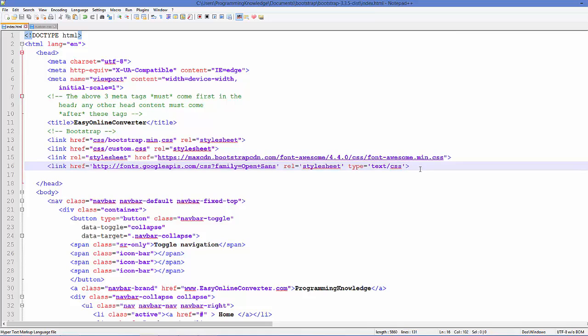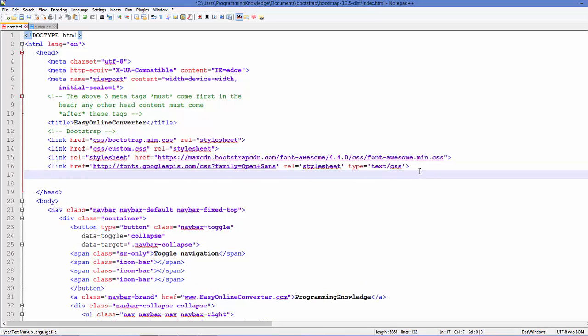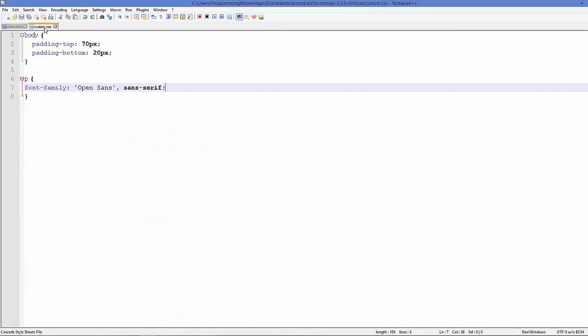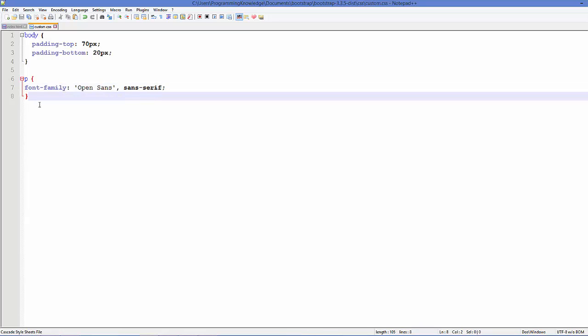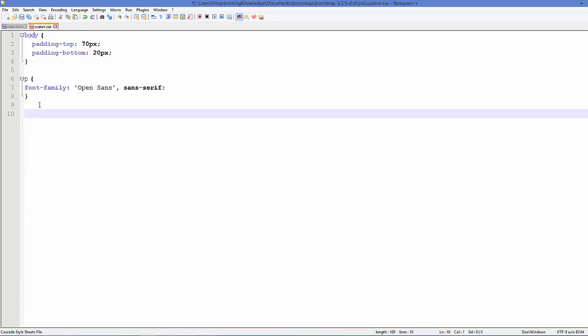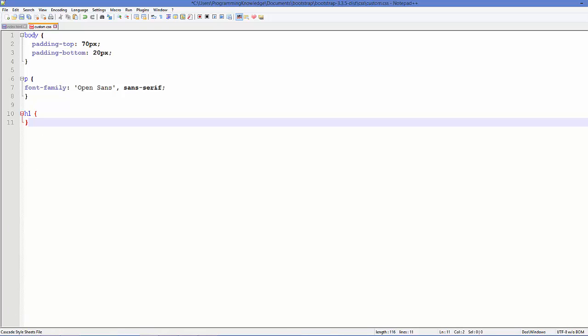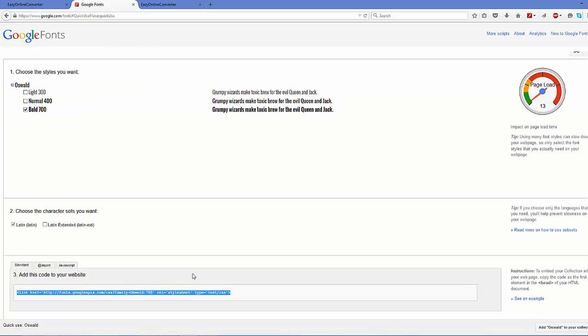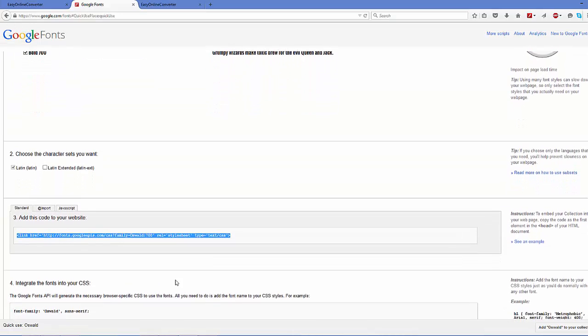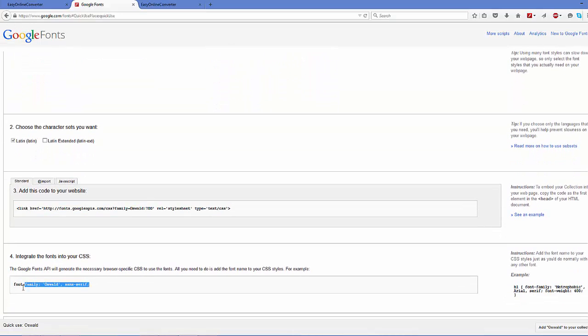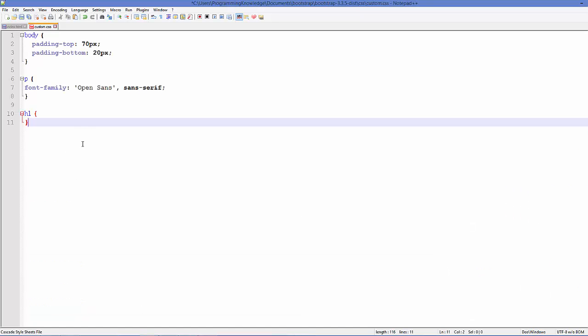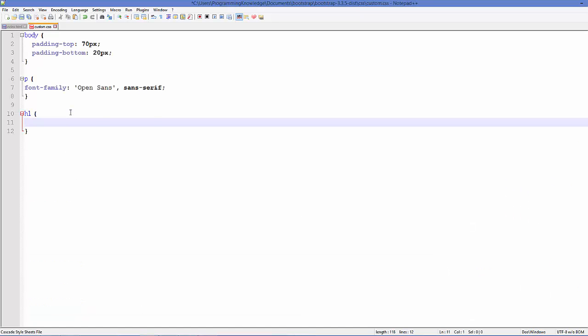I will go to my CSS file and for example I want to add this for h1 tag, so I will just add here h1. Just copy the font CSS code from here, copy this, and paste it into your CSS file here.